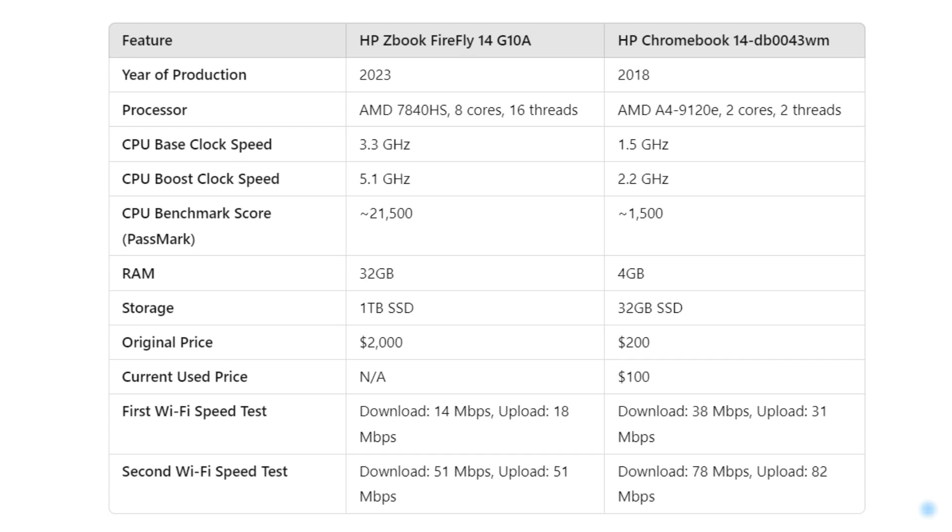Let me remind you the configuration of the notebooks. The ZBook Firefly 14G10A has an AMD 784UHS processor, 32GB of RAM, and 1TB SSD, priced around $2,000. The Chromebook has an AMD A49122e CPU, 4GB of RAM, and 32GB SSD, available on the second-hand market for about $100. Quite a difference, isn't it?